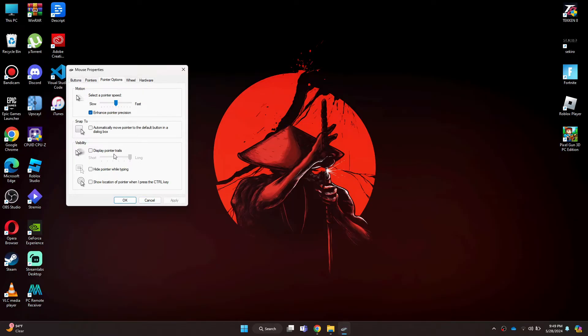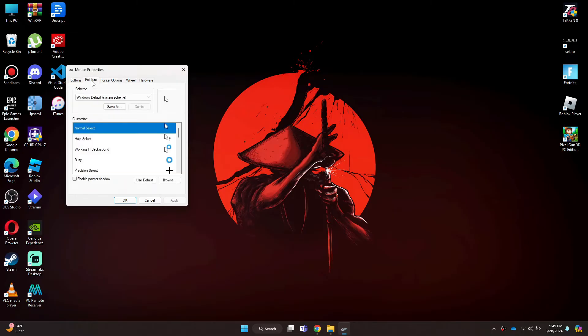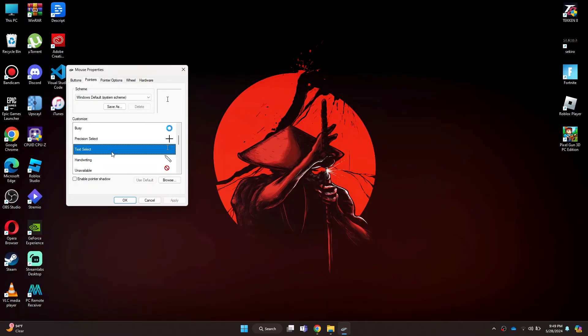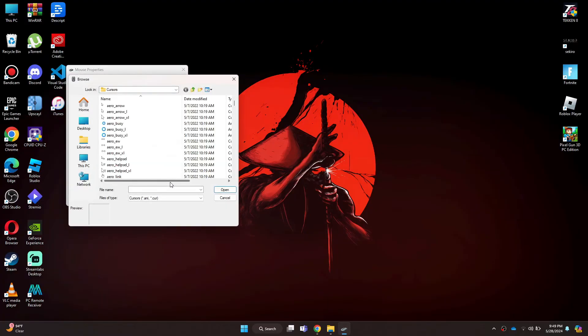If your problem still isn't solved, go to the Pointers tab and then search for the one named Text Select. After you get to it, select it and then click on the Browse button.